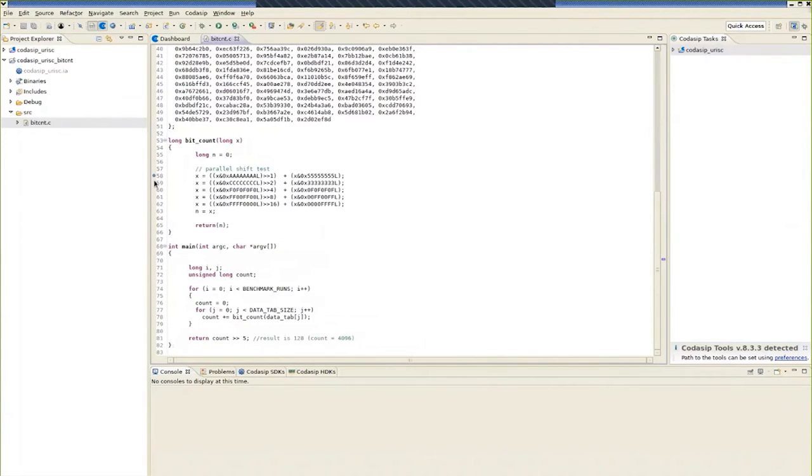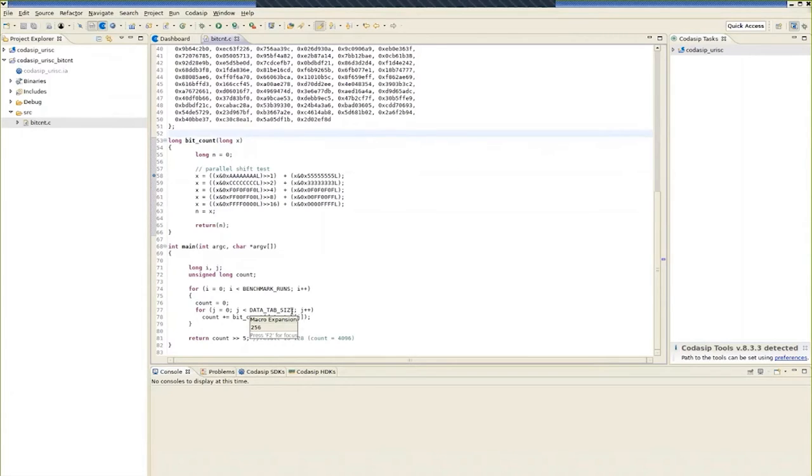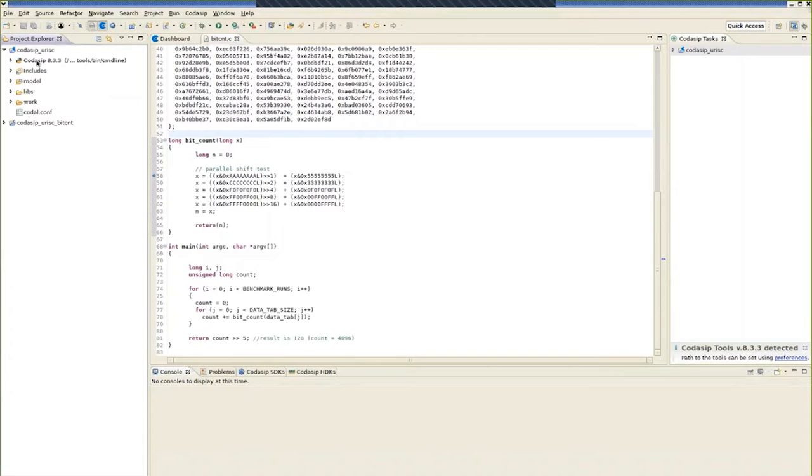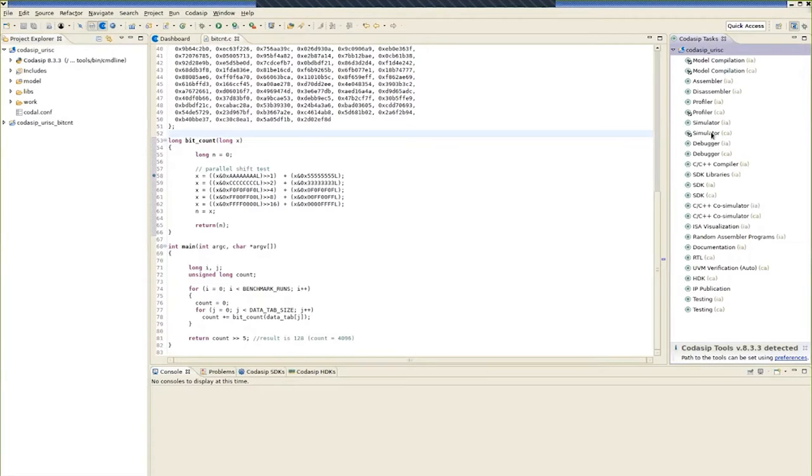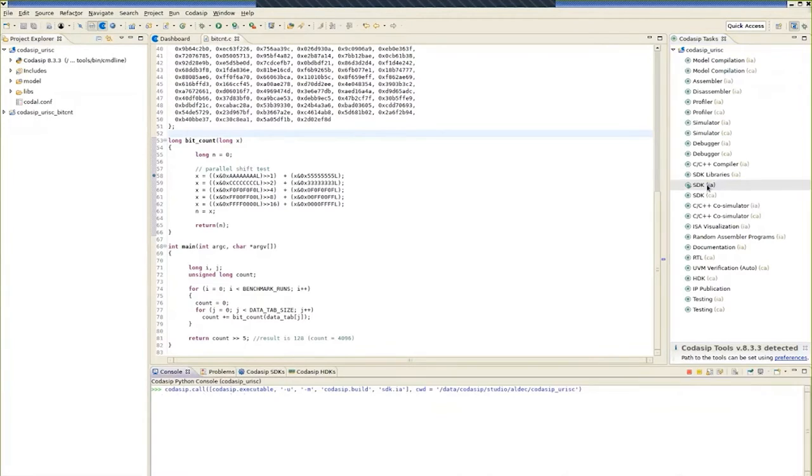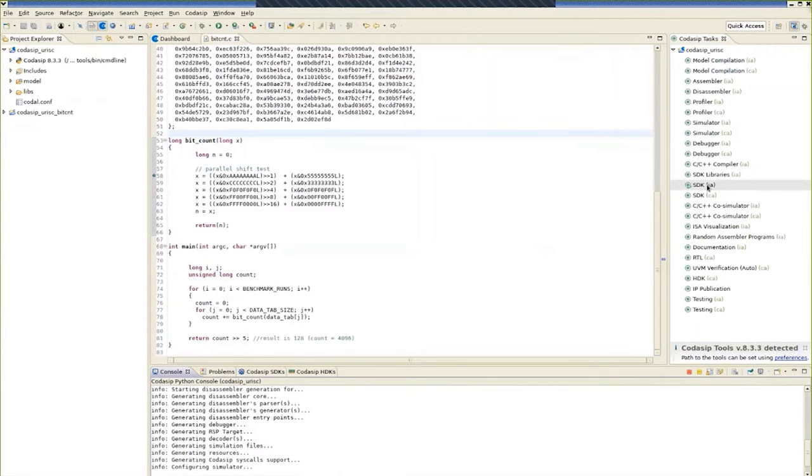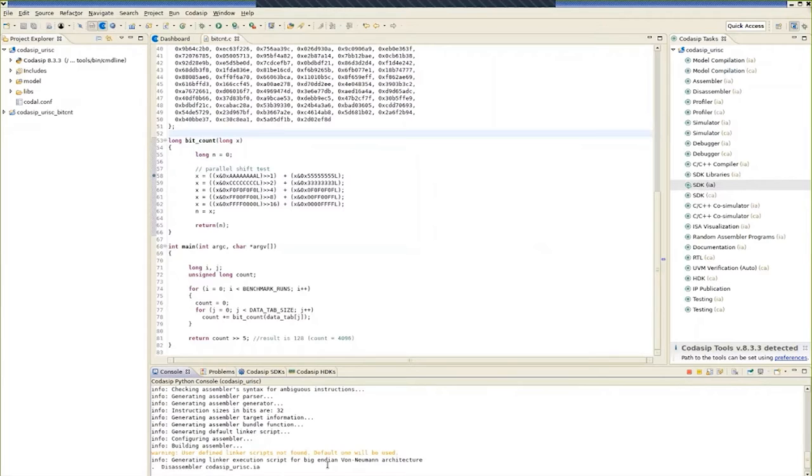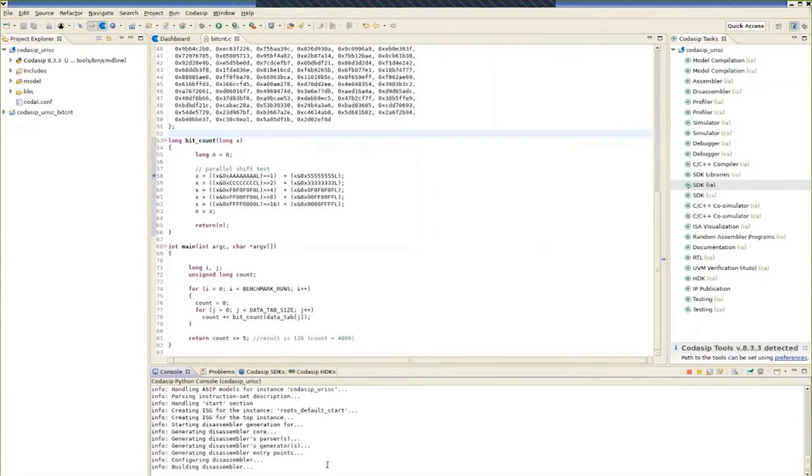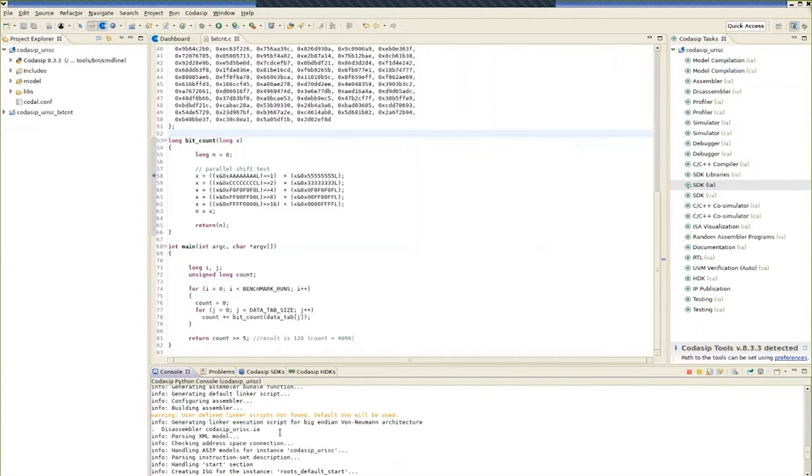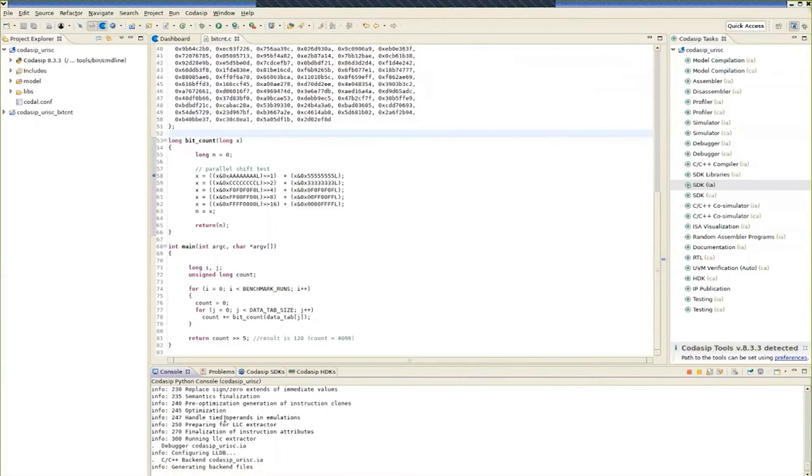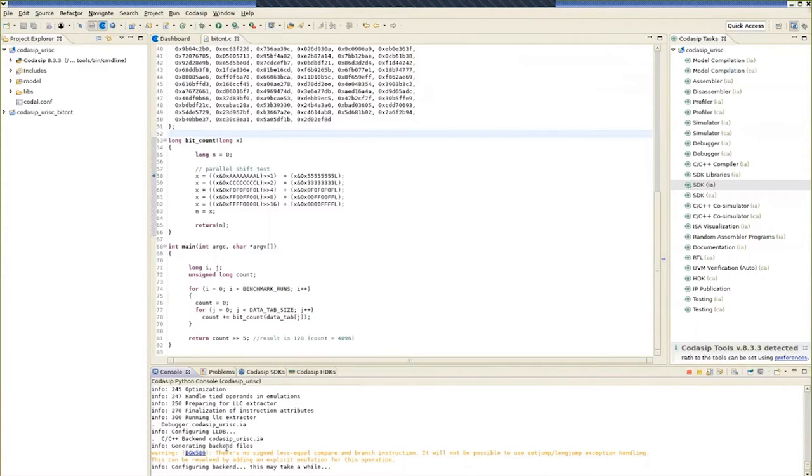So if we take a look at the bit count application, we can bring up the source code. And you can see that there is a function here which implements a parallel shift test. And then this function is used in a loop, which is the main code for the benchmark itself. So if we're going to run this code on the URISC, we will need an SDK for the URISC.